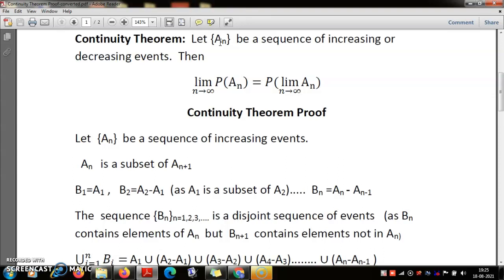This is one of the fundamental principles of probability theory and will be used to prove many other properties. I will state the proof assuming first that it is an increasing sequence — that is, every A_n is a subset of A_{n+1}. In that case, A_1 is the smallest set, because it is contained in A_2, A_2 is contained in A_3, and so on.